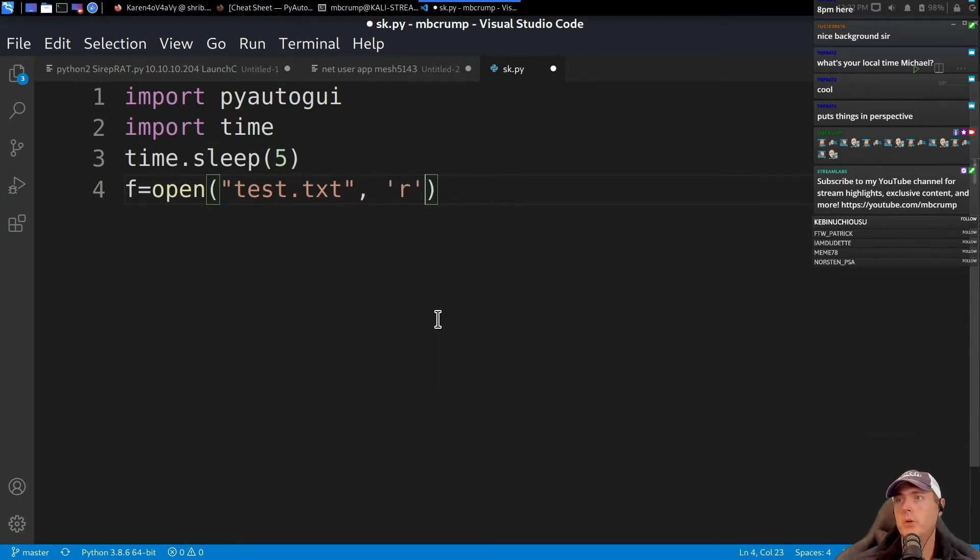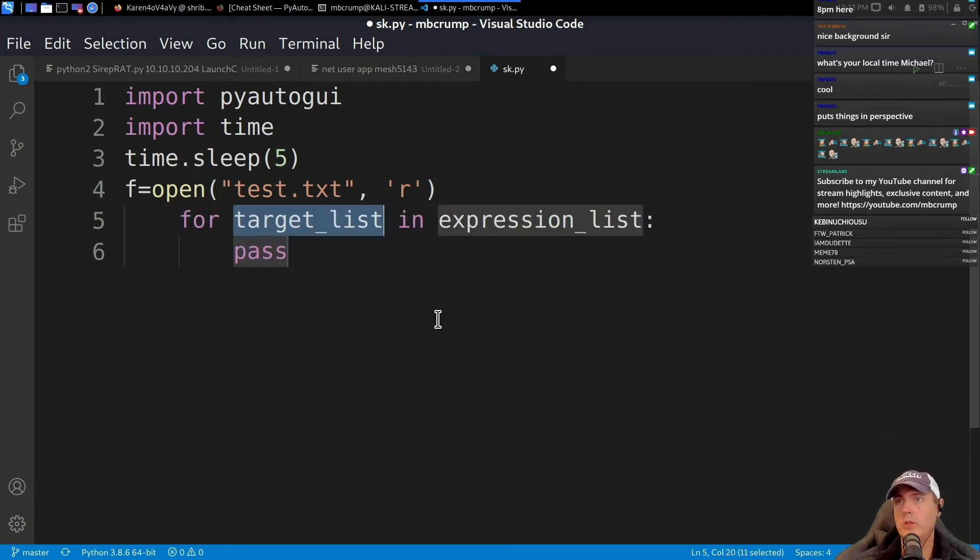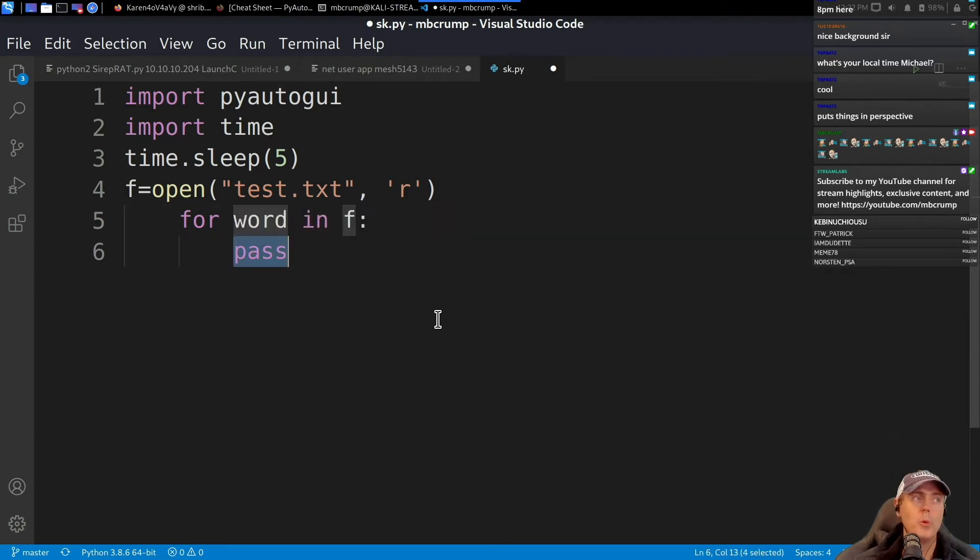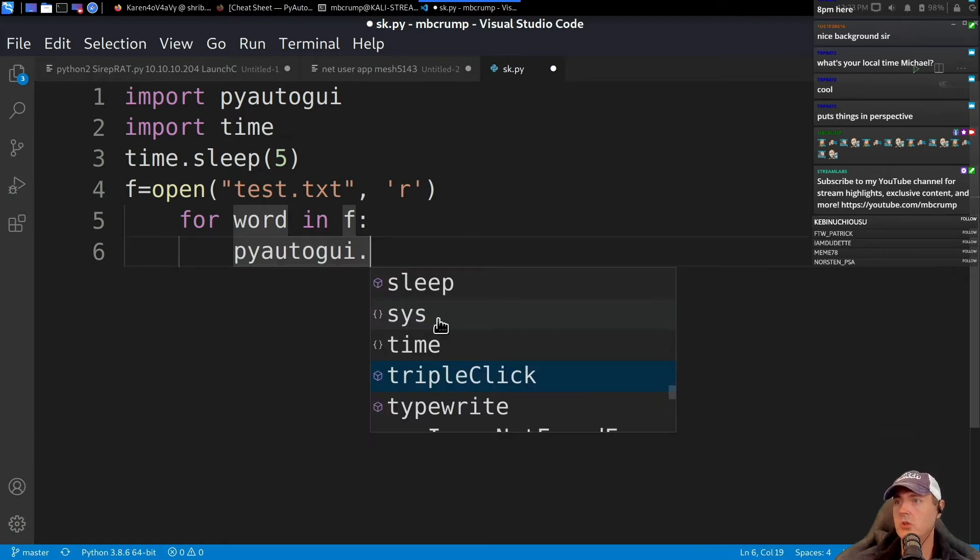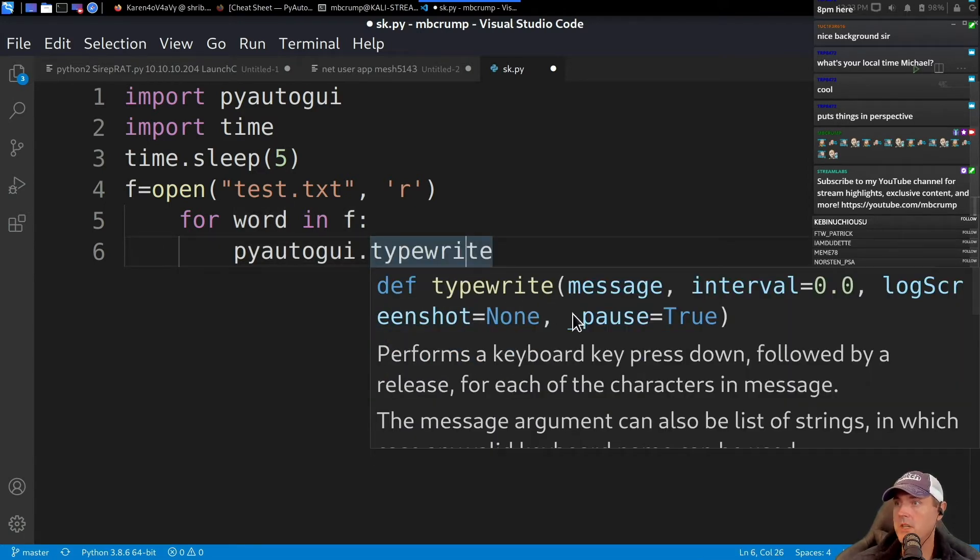What we want to do is we want to start using pyautogui. There is a typewrite, so there's a typewrite that performs a keyboard key press down event followed by release for the word. We're going to do our word here. I think that's actually it.